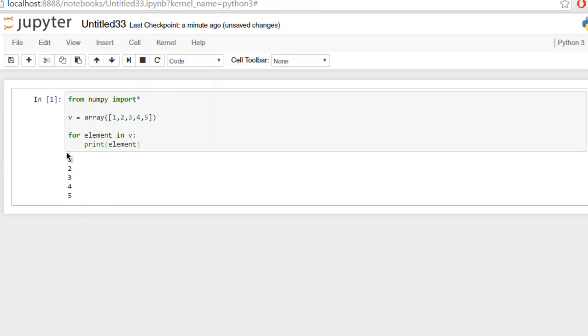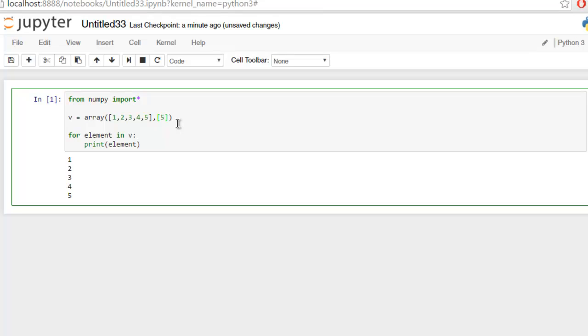Now what if your array is multi-dimensional? In such case, let's first try that: five, four, three, two, and one - total five elements. Now instead of typing element,